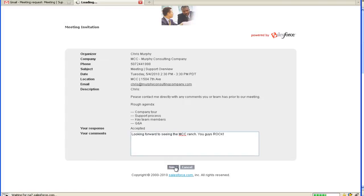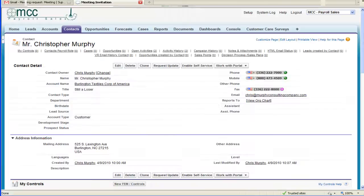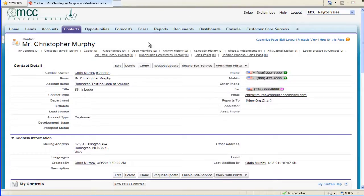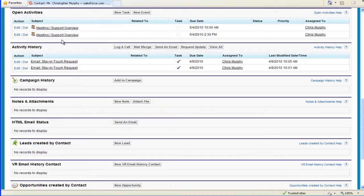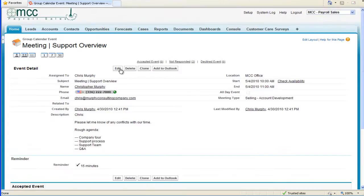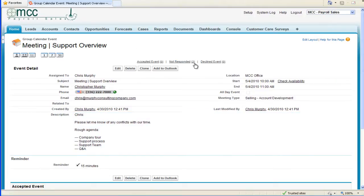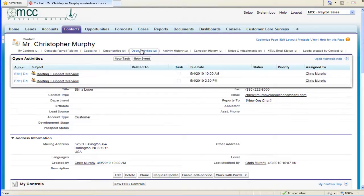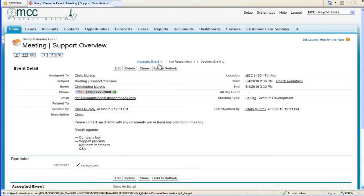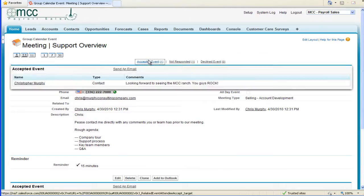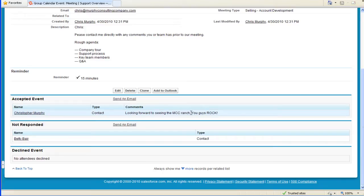That pushes the data right back into our Salesforce org. When I come back into the page and go to Open Activities, I can select the meeting invitation that was just received. I see the accepted event from Chris Murphy with the contact's comment: 'Looking forward to see the MCC ranch. You guys rock.'